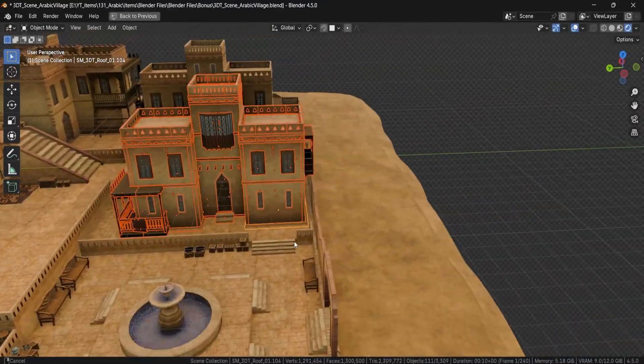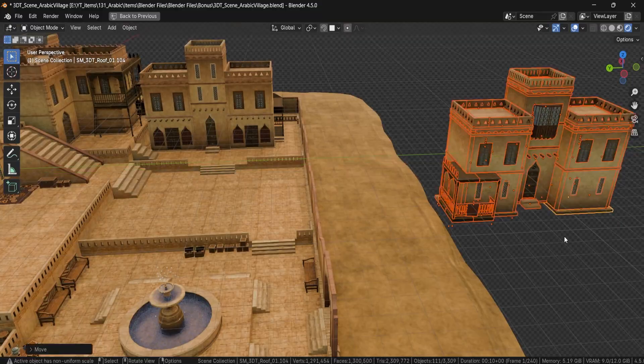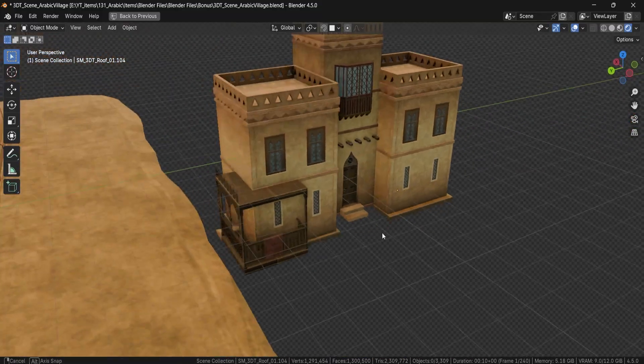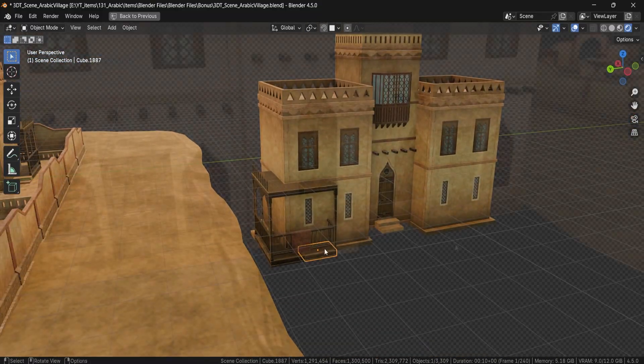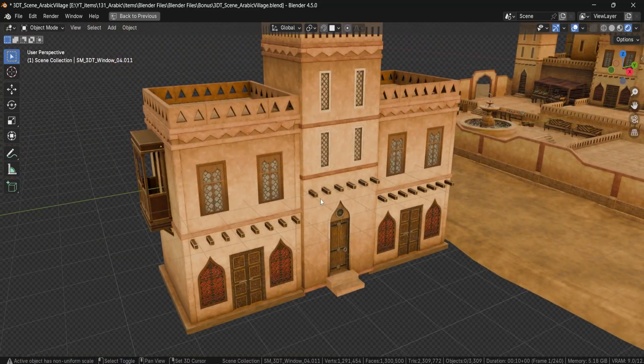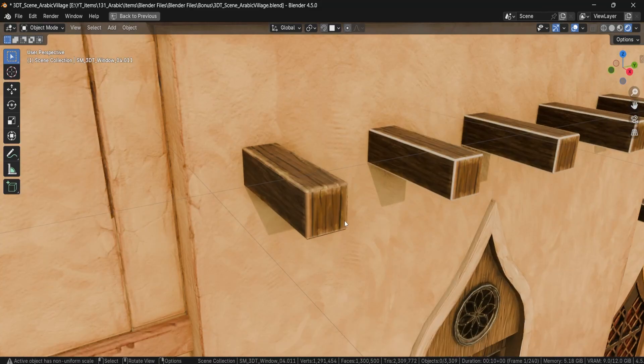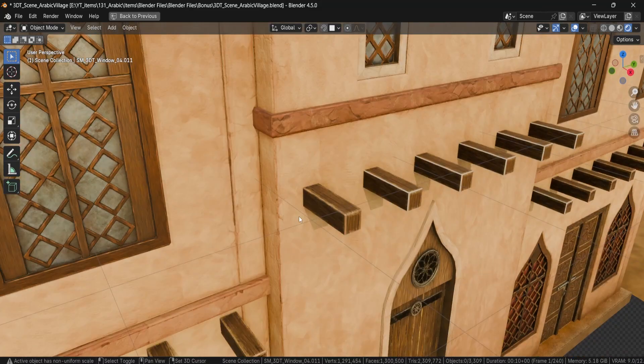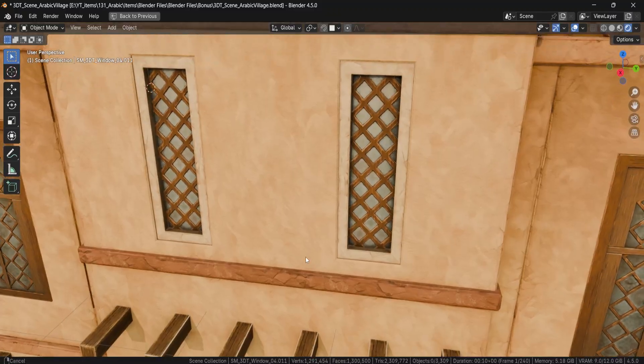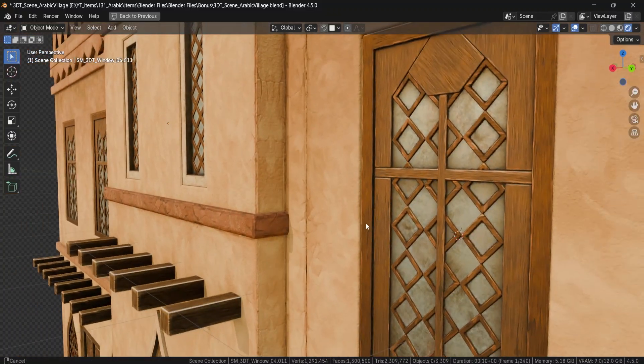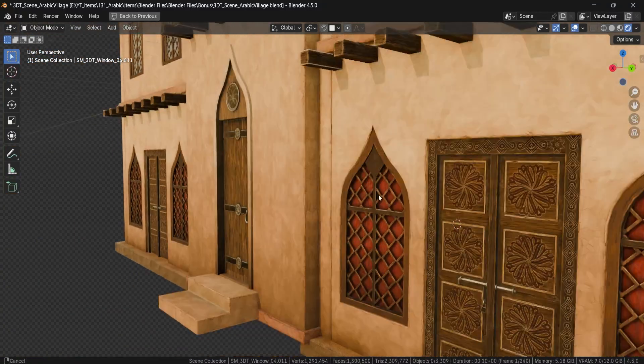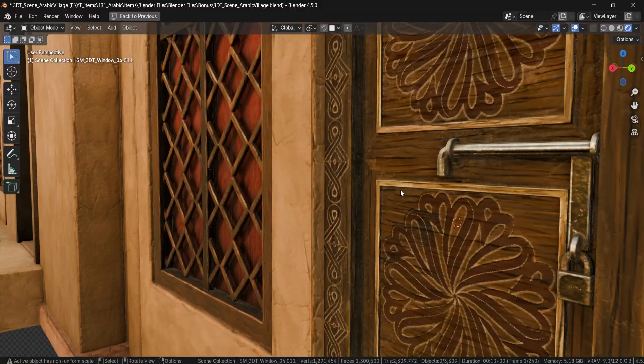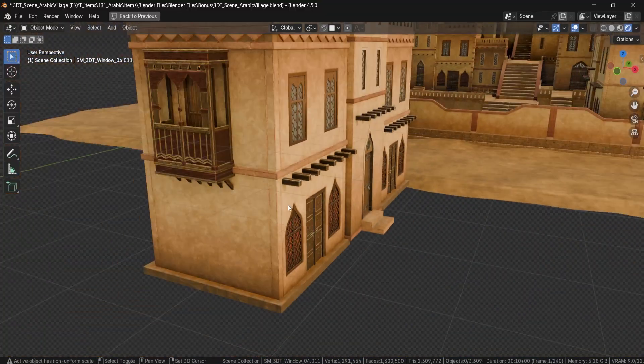Whether you're creating a sprawling desert city or a cozy marketplace scene, every piece fits perfectly into the 3DTutor stylized universe, so it blends seamlessly with our other packs. Clean topology, optimized performance and a gorgeous hand-painted style make these assets perfect for both real-time games and cinematic renders.